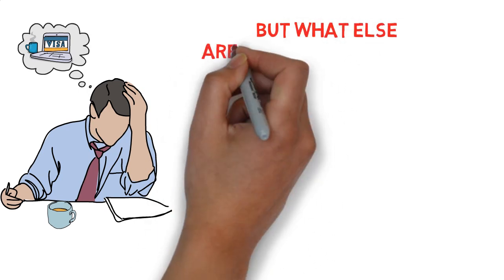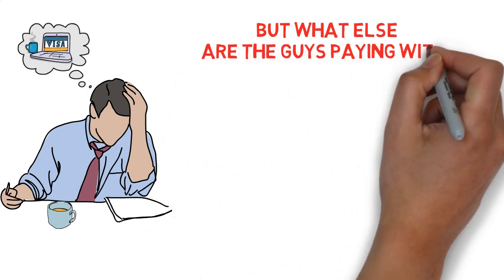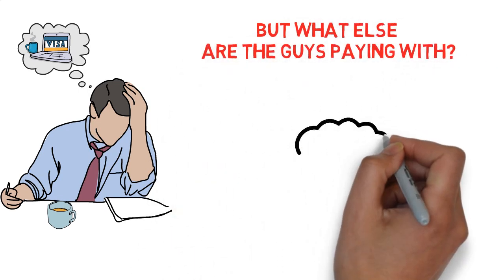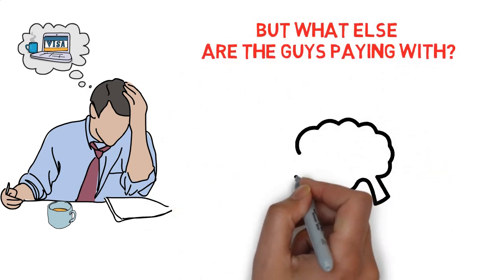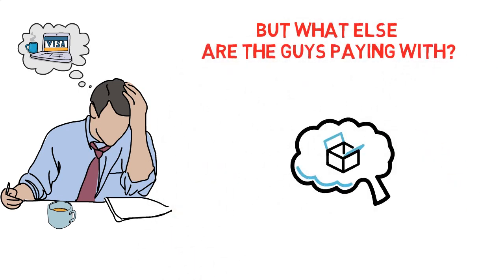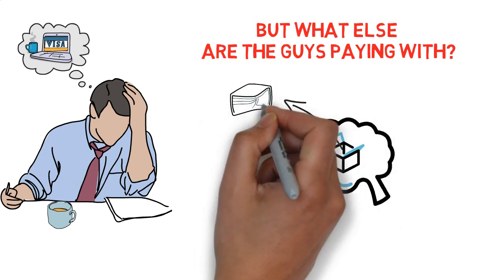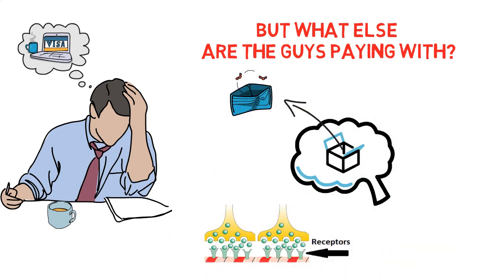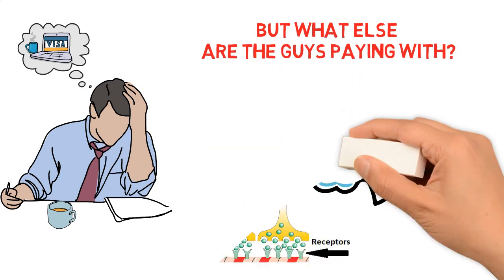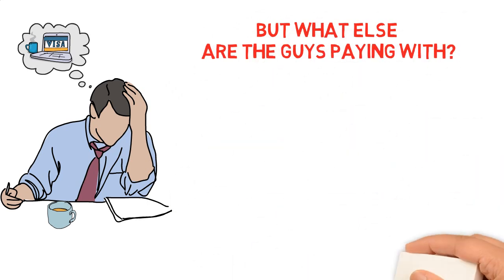But what else are the guys paying with? Well your dopamine system is the currency. That's right, you are paying with your dopamine receptors and the price is different for different people.